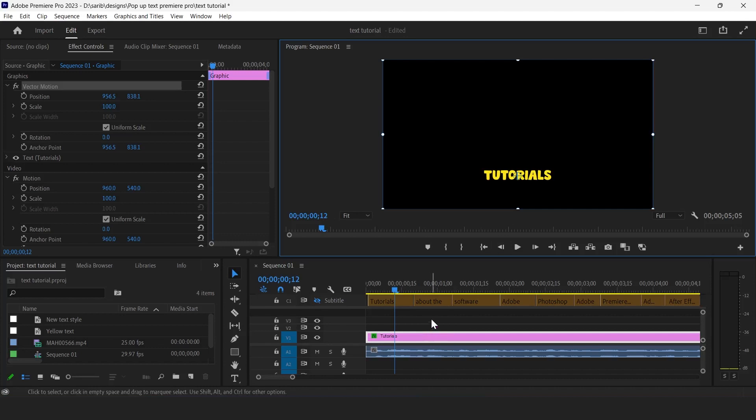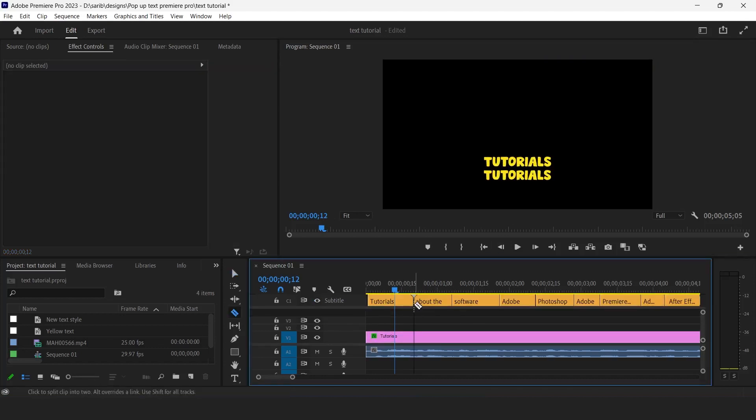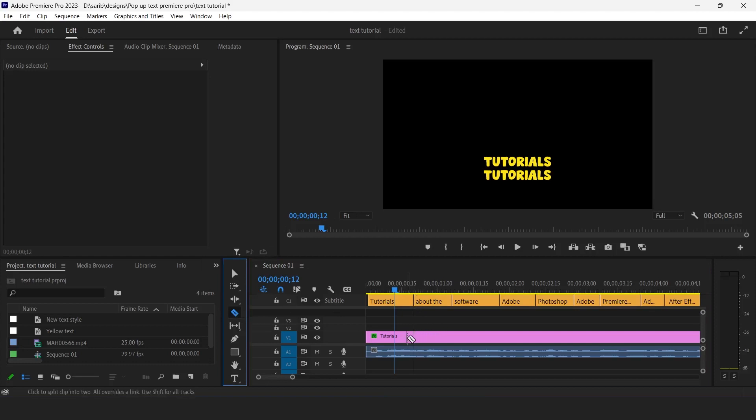Then unhide your subtitle layer. Then select razor tool and cut like this according to the yellow text, just like I'm doing.